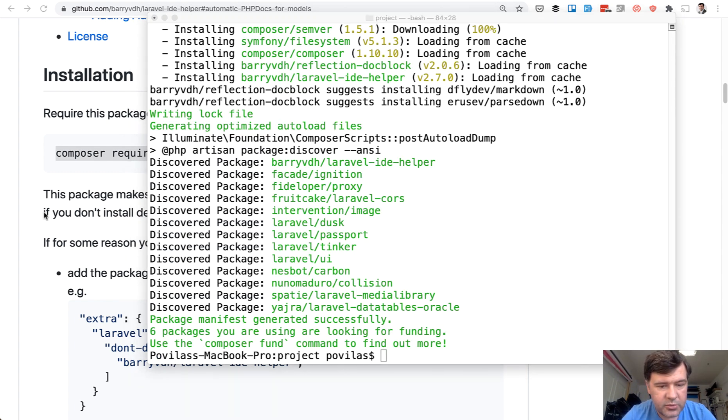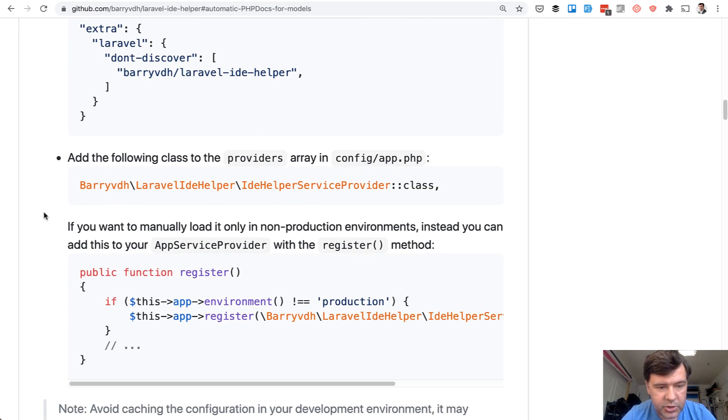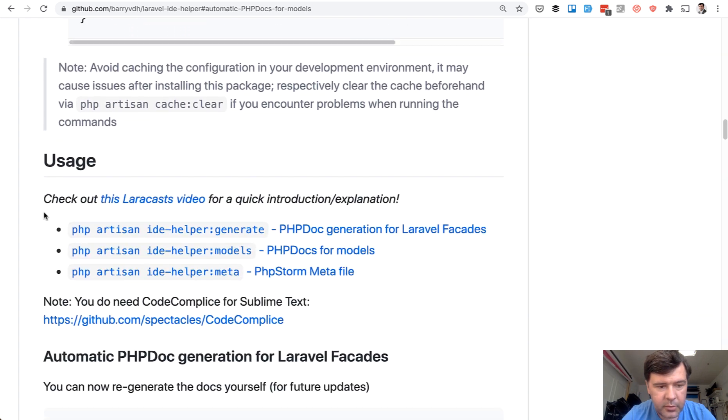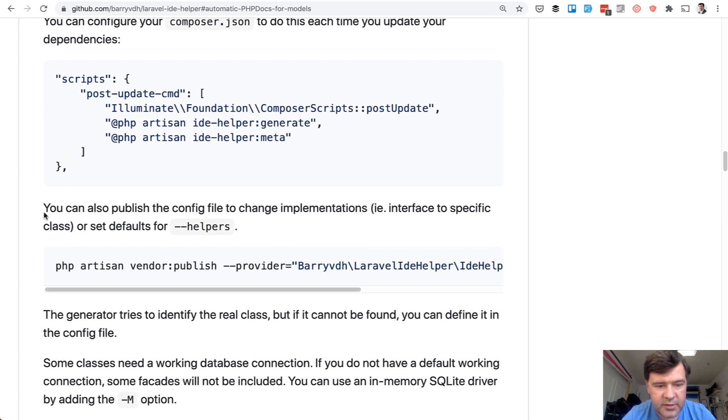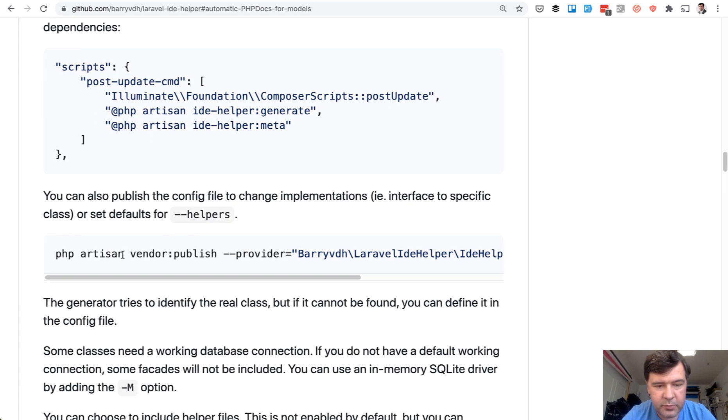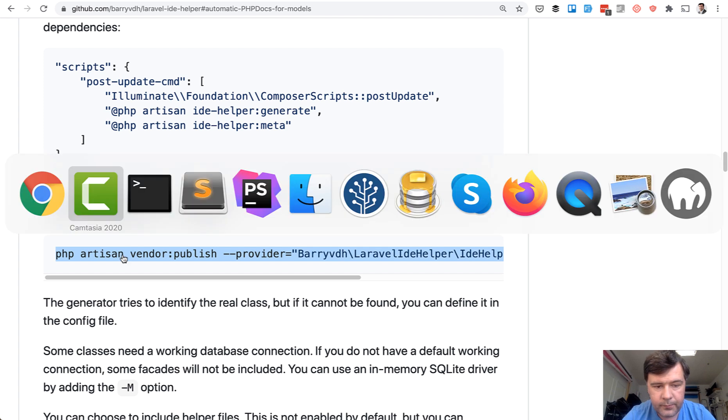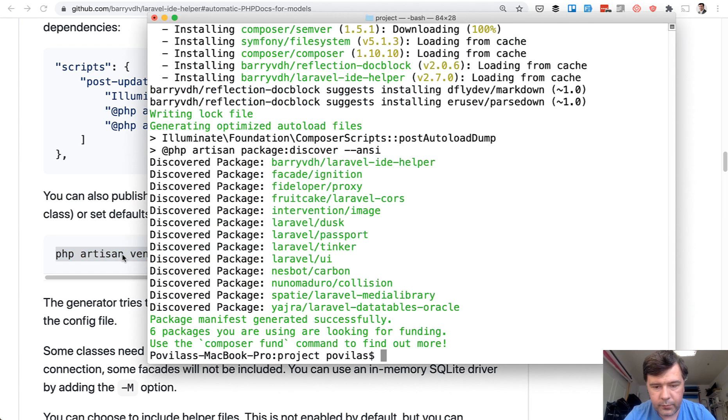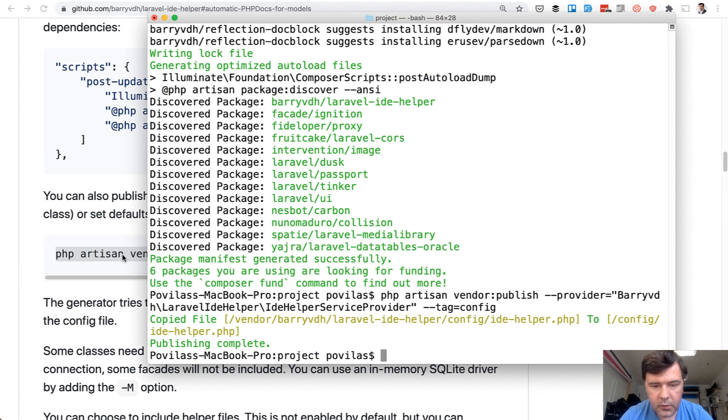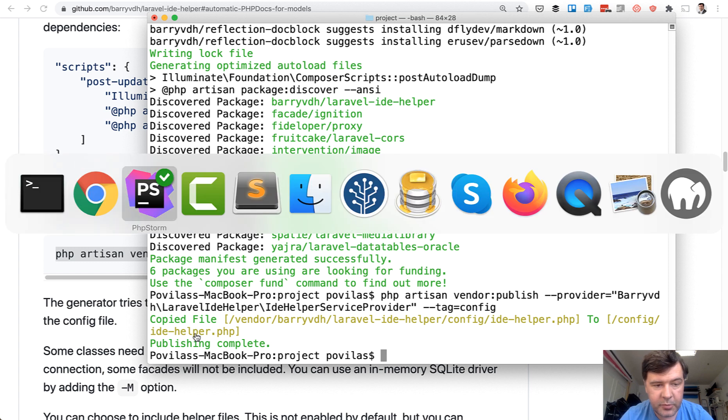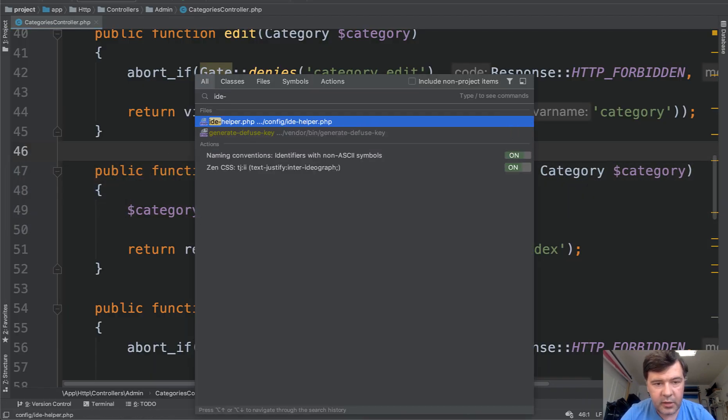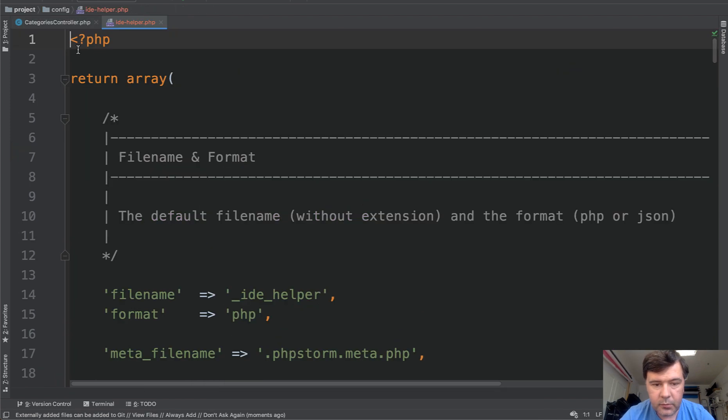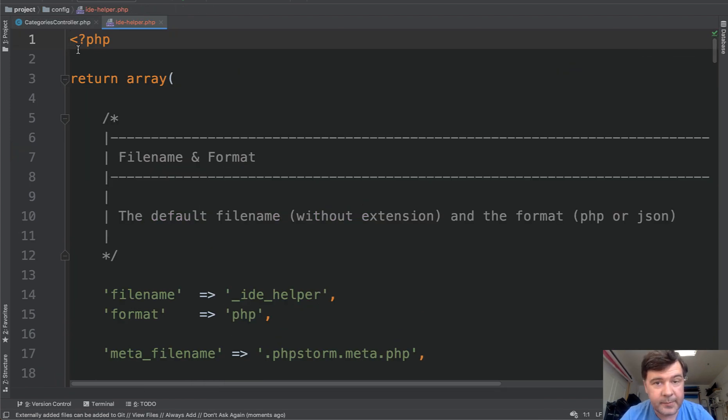Next thing we need to do is to publish the config. A bit later in the documentation there's this command vendor publish config. And then we open that config ide-helper.php. And we'll make some changes of what should be generated exactly.